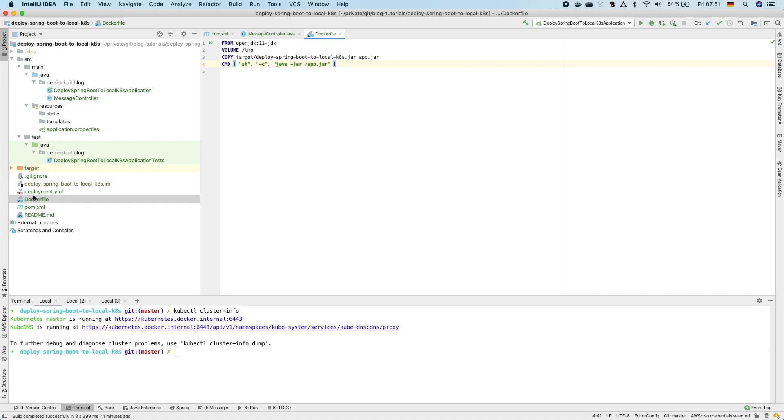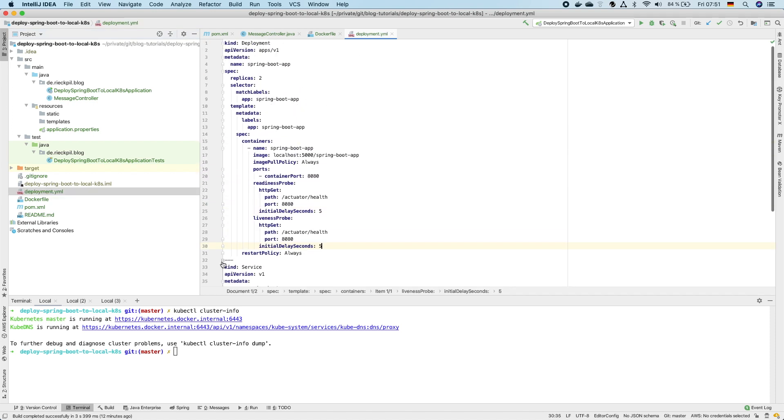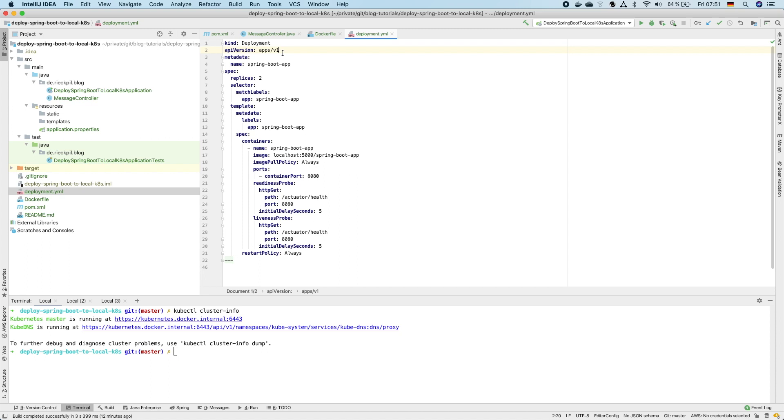Next we need a little bit more declaration for Kubernetes to actually describe how Kubernetes should deploy our application. Therefore we first need a so-called deployment. Within the deployment we specify how many replicas of our application should be running in parallel. Here I'm saying please run two pods in parallel to have at least some failover if one pod dies.